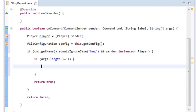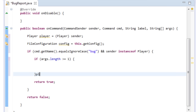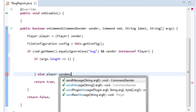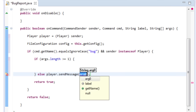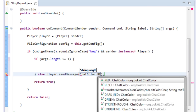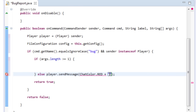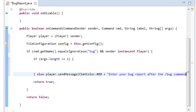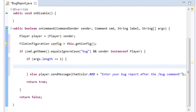You always want to return something from a command. If they do it wrong, tell the player. In the else branch we can do player.sendMessage in red — ChatColor.RED — saying 'Enter your bug report after the /bug command.' That'll work nicely.